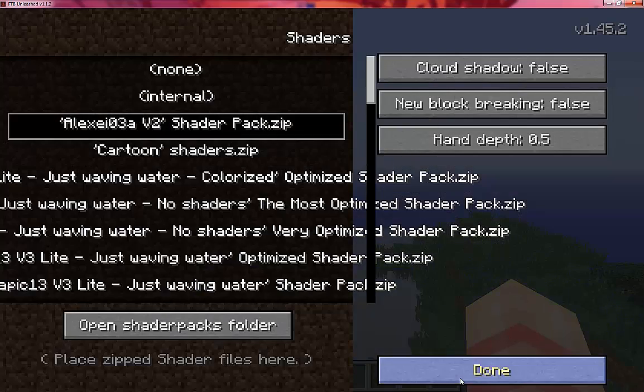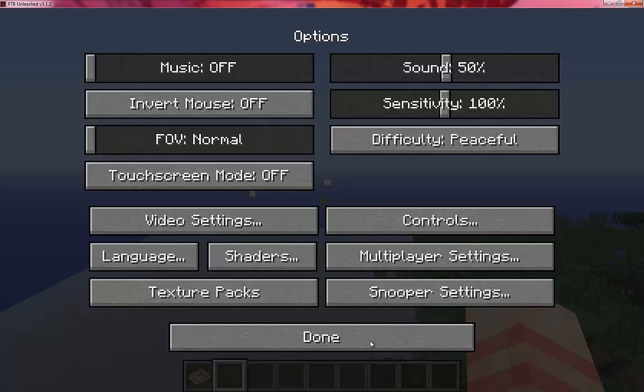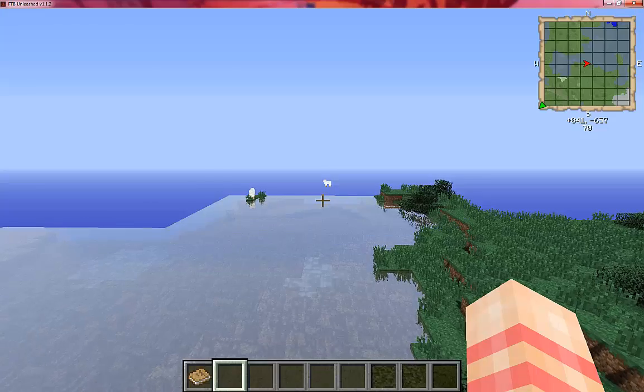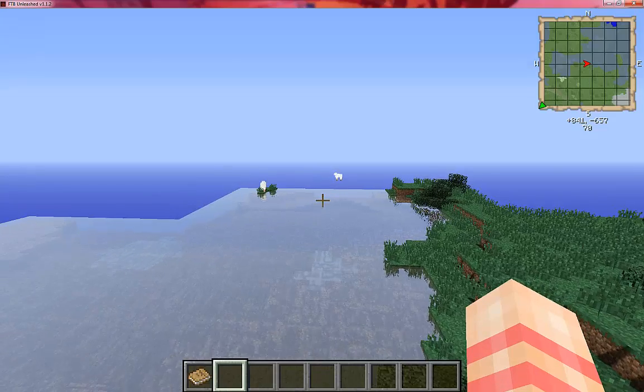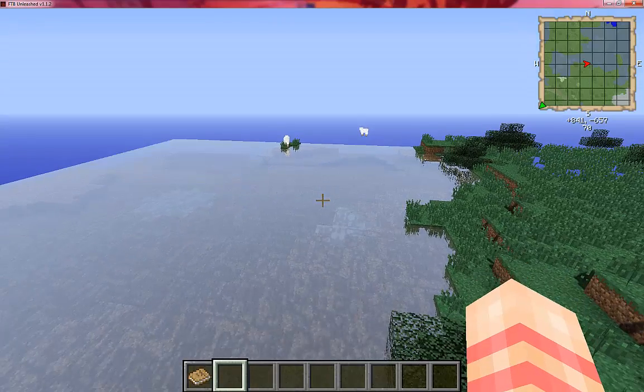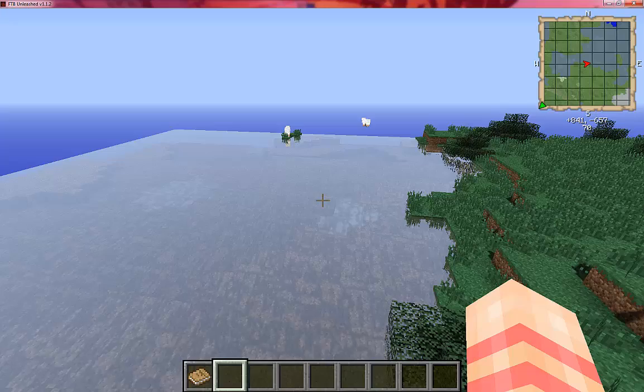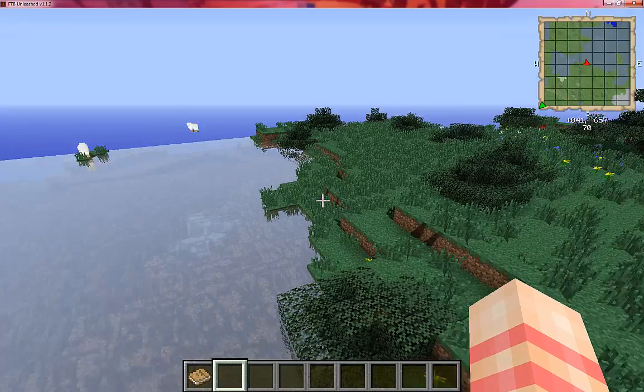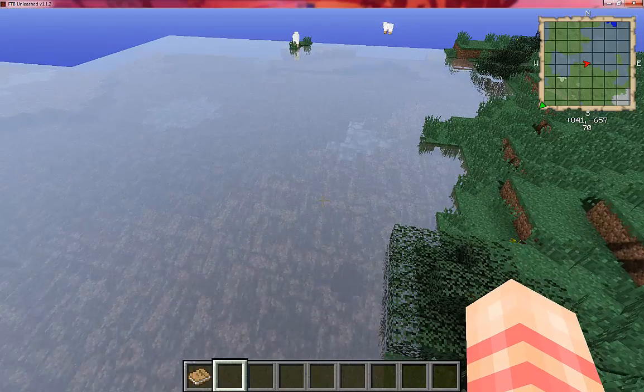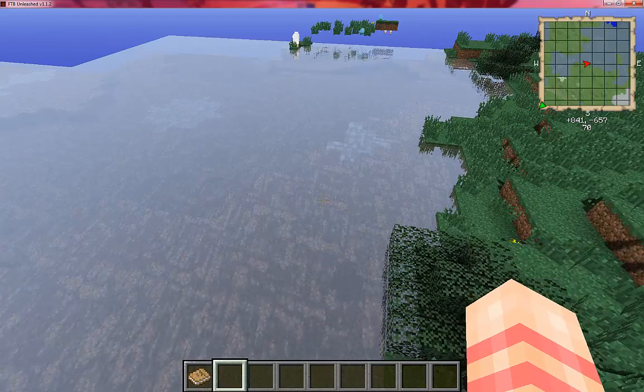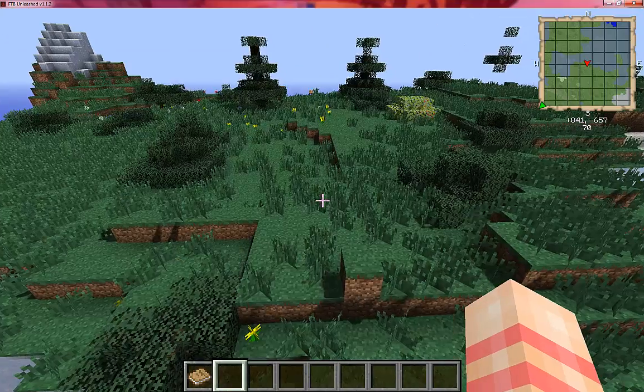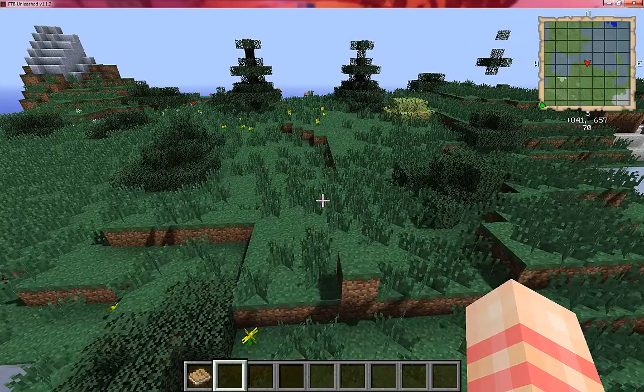Or you can do the first shader pack which is pretty CPU intensive, even for me and I have a really good computer. You can see the water move and it's sloshing. You got your shadows and it's really pretty.